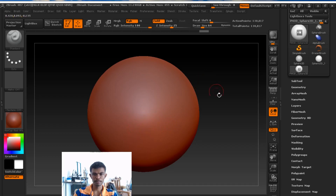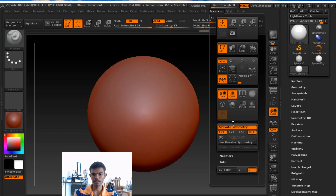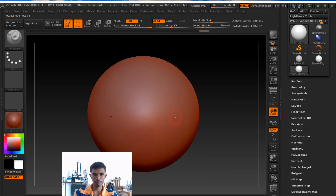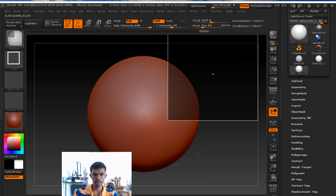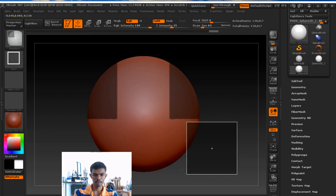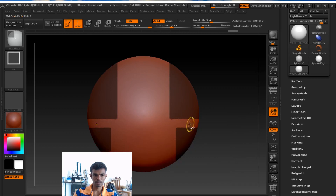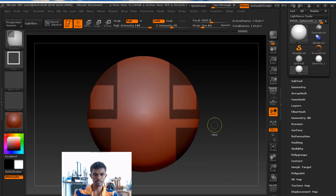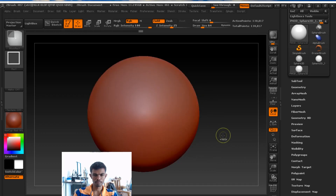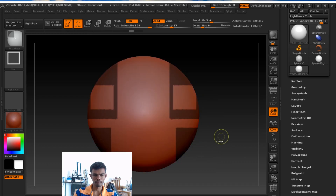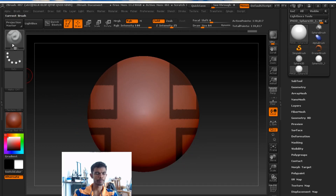Now I'm going to show another feature: symmetry handle. Symmetry handle.